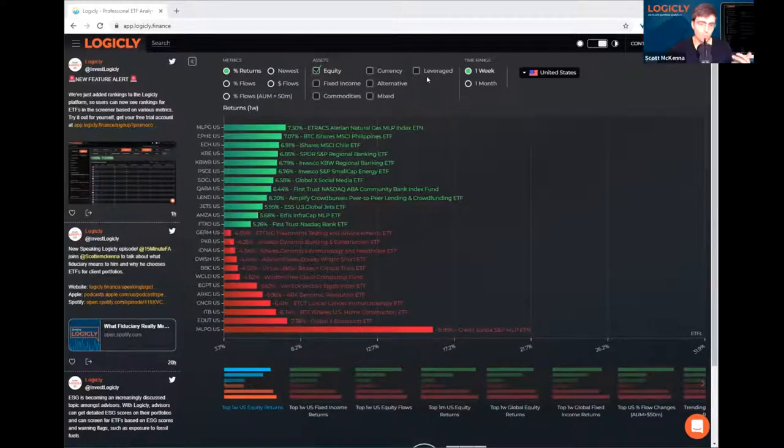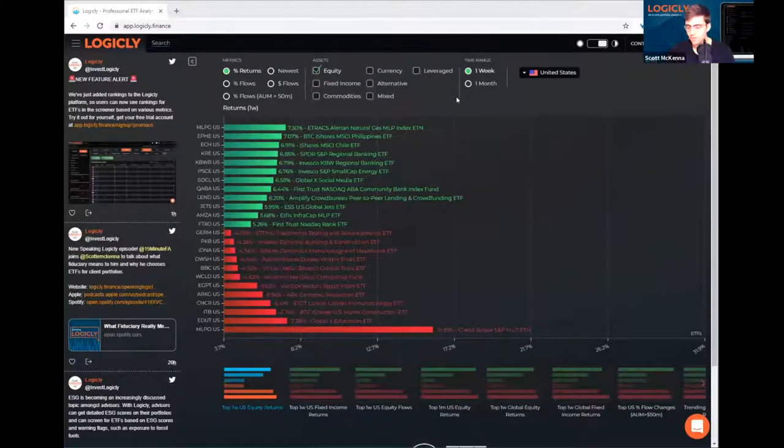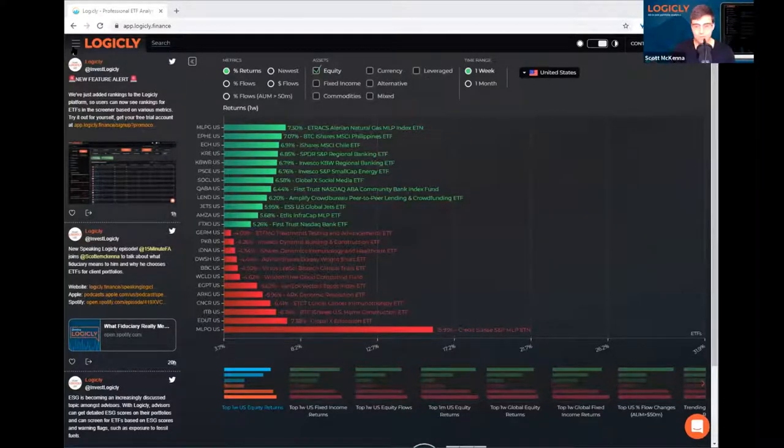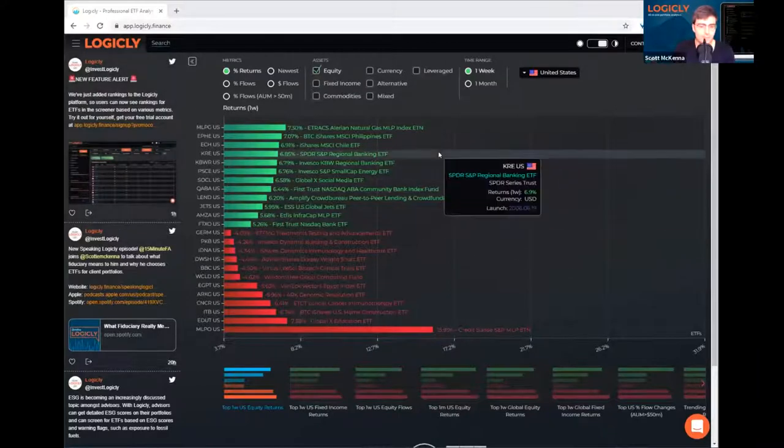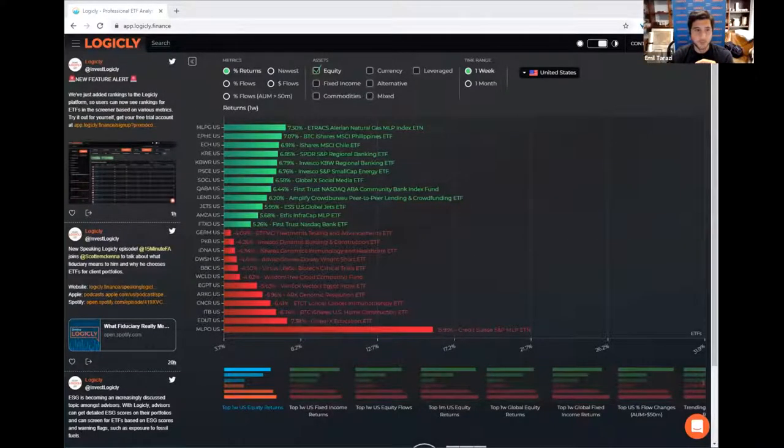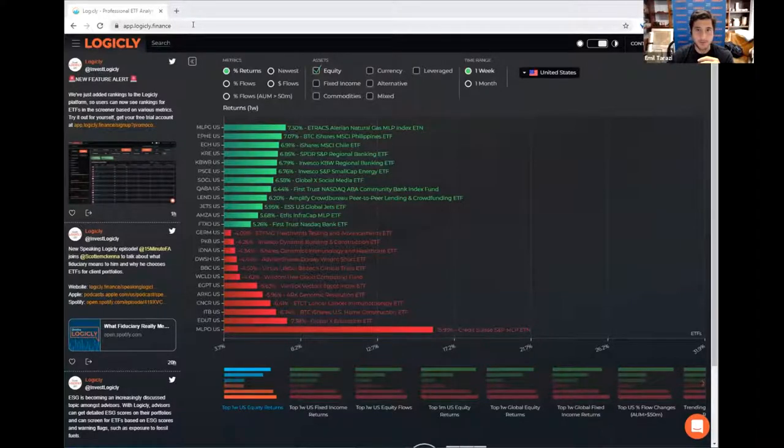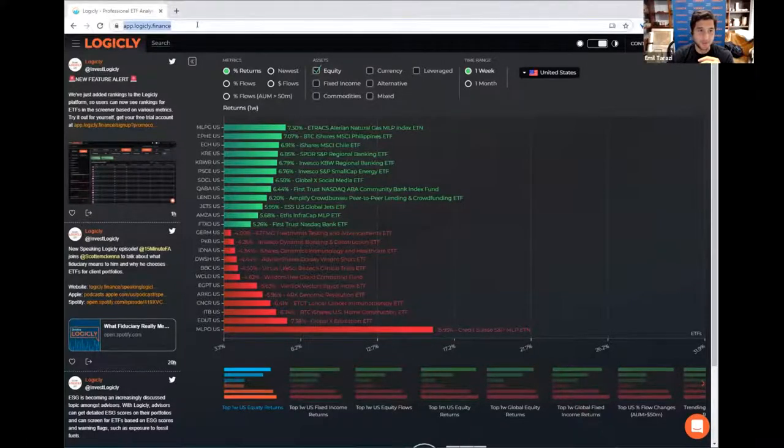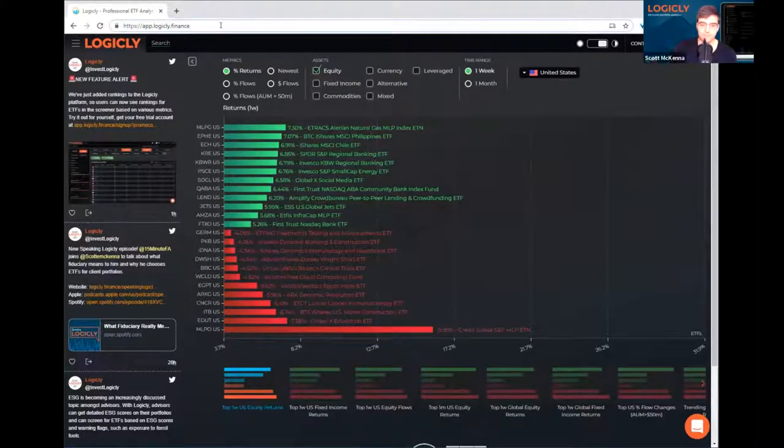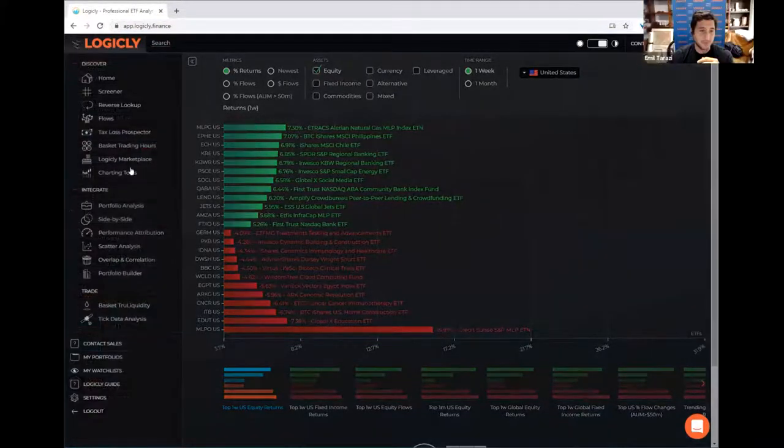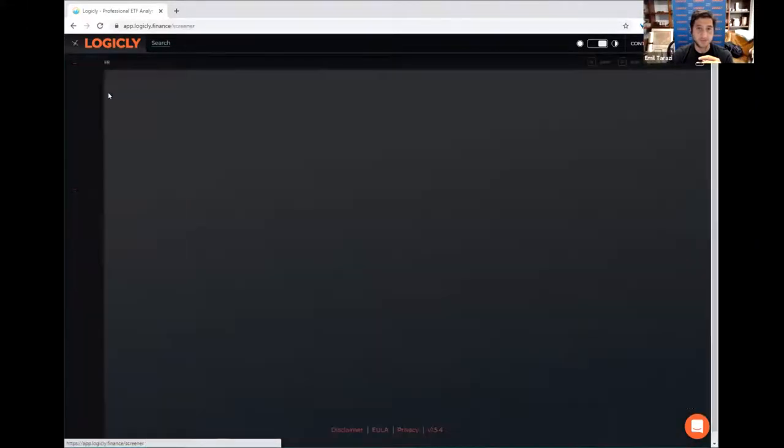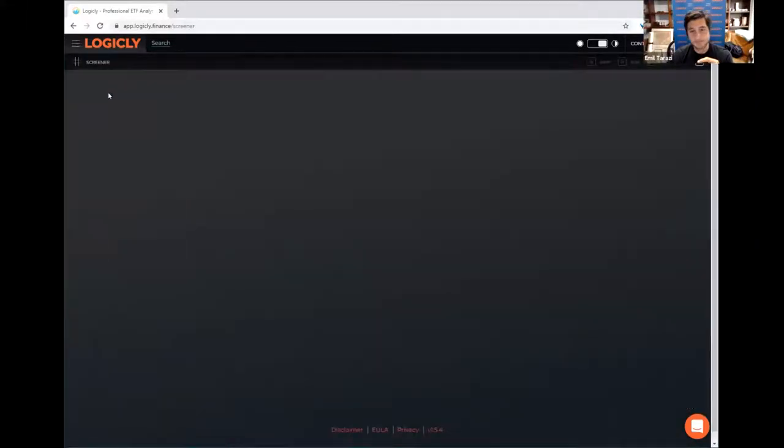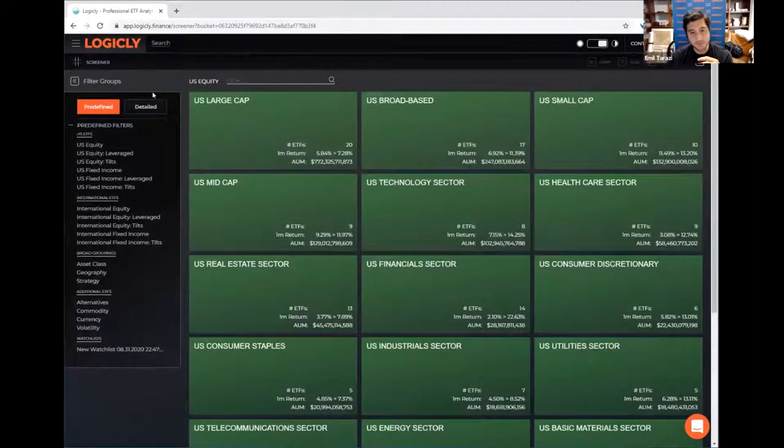Awesome. Awesome. So why don't we jump into the ETF screener and take a look at some of the ways that we can break down and screen for ETFs? Yeah, absolutely. So the screeners, basically the feature is on the Logically platform, which Scott mentioned the URL earlier, it's app.logically.finance.